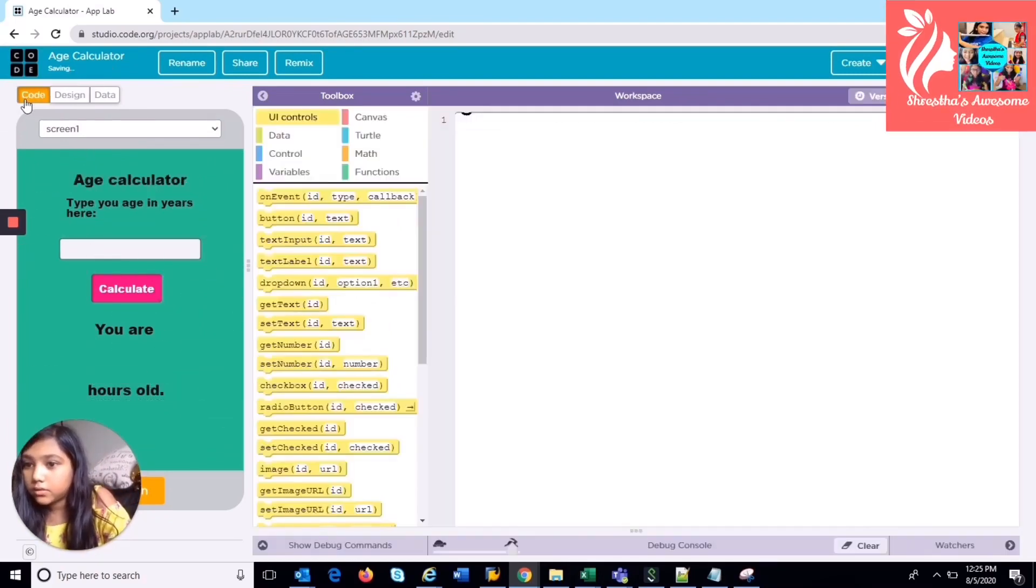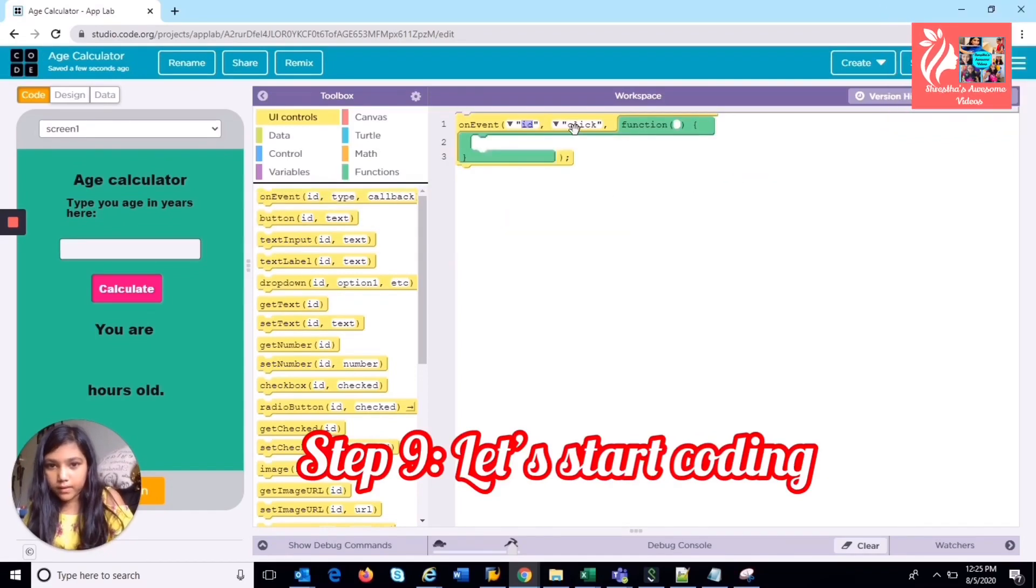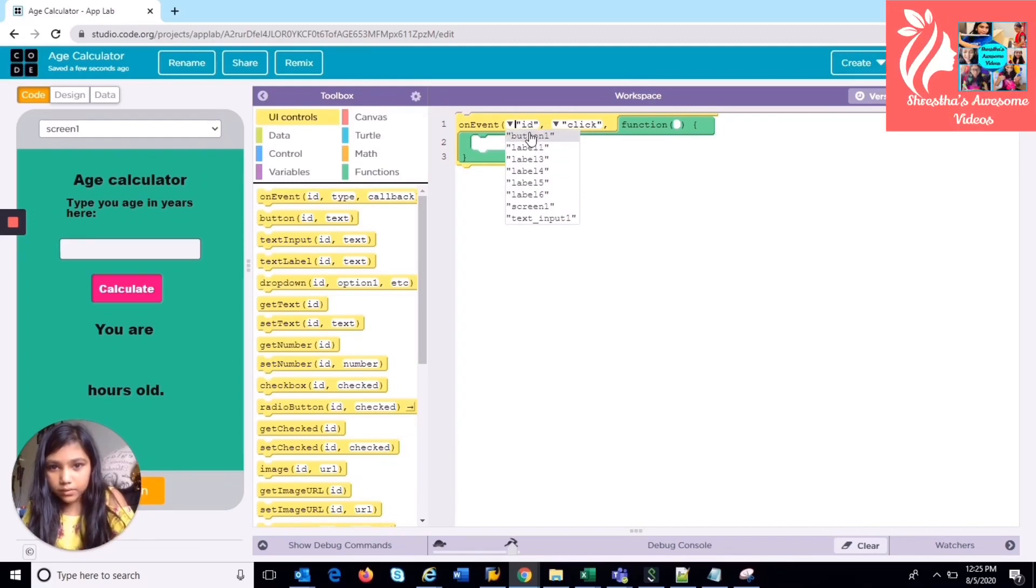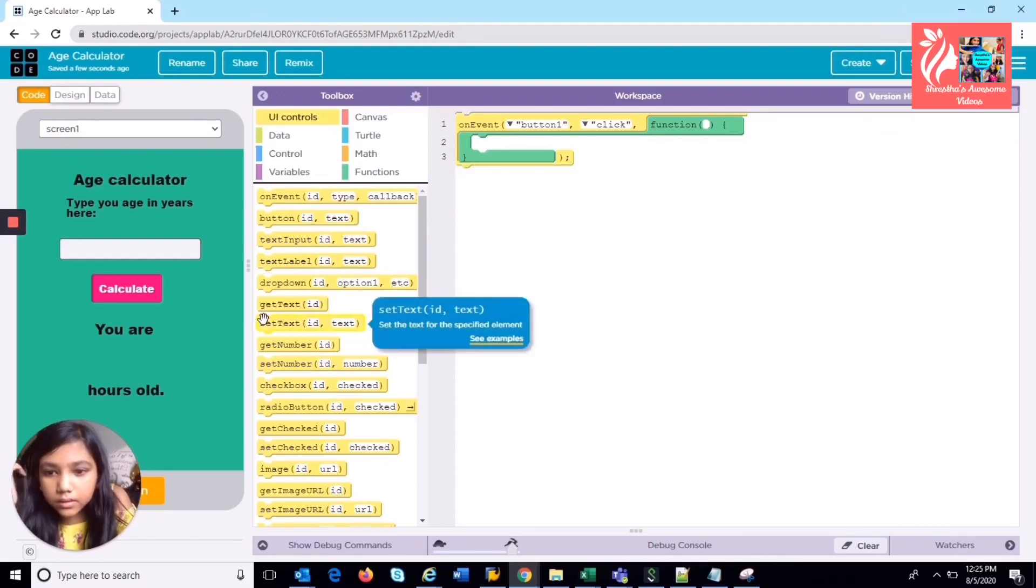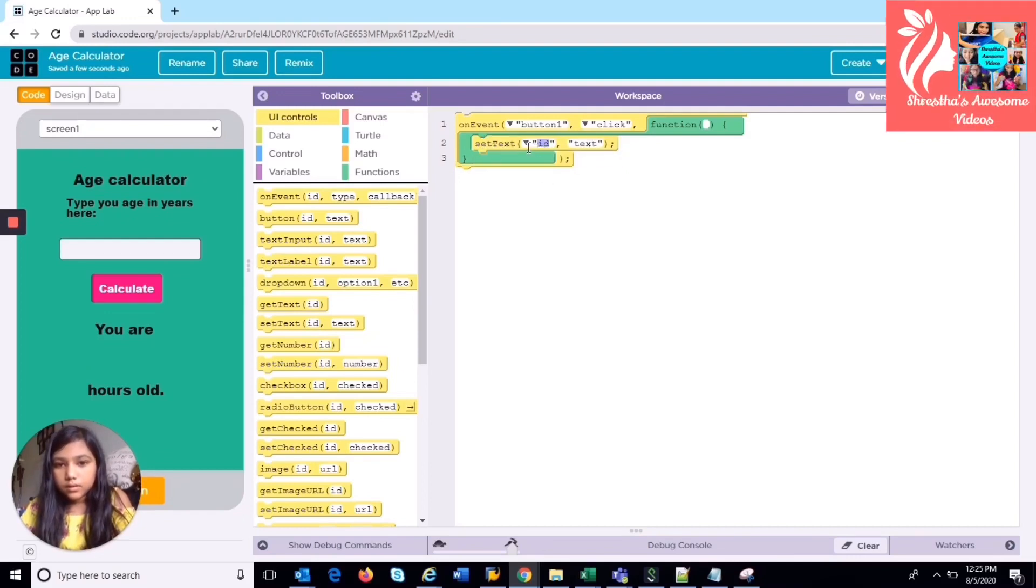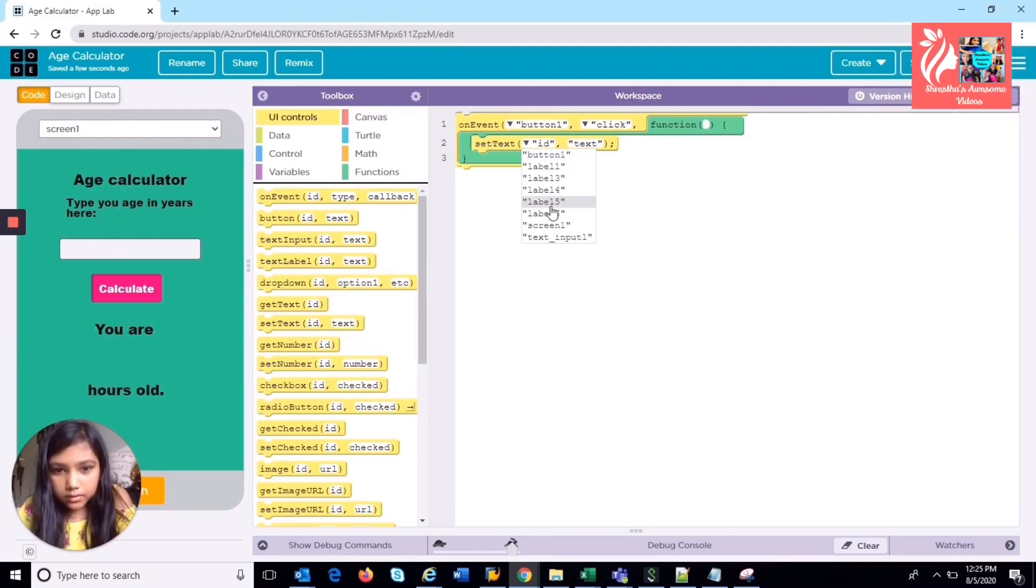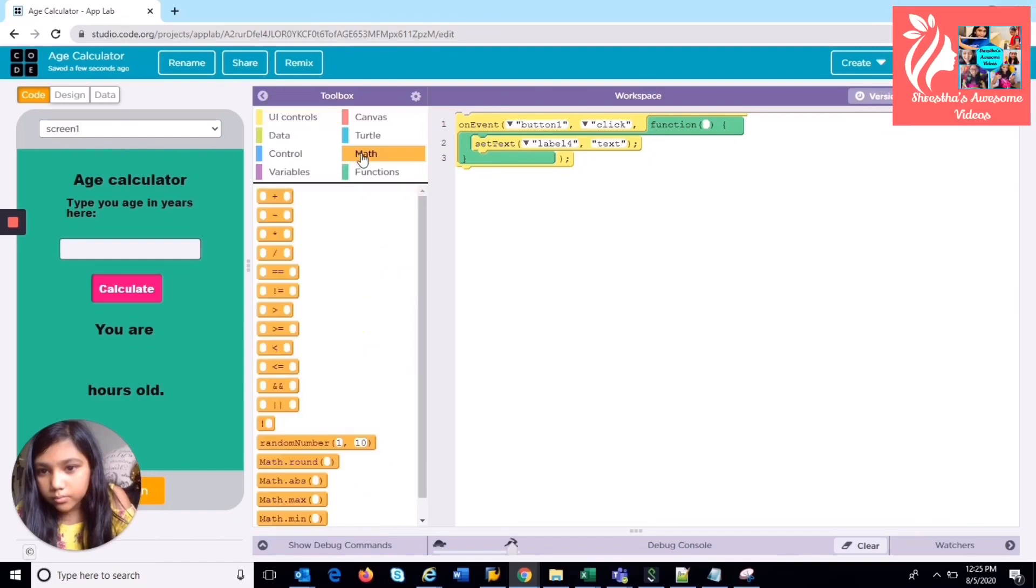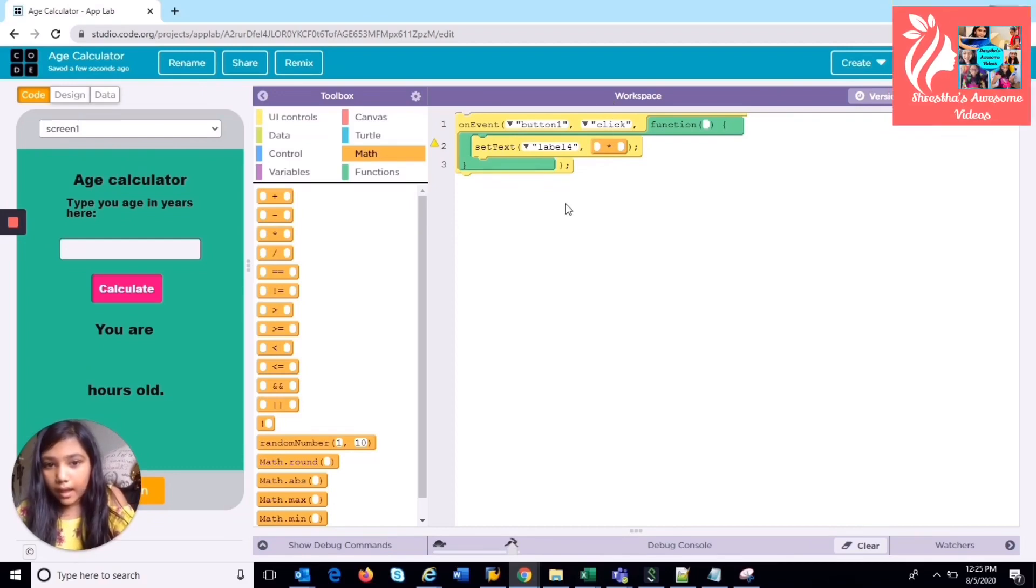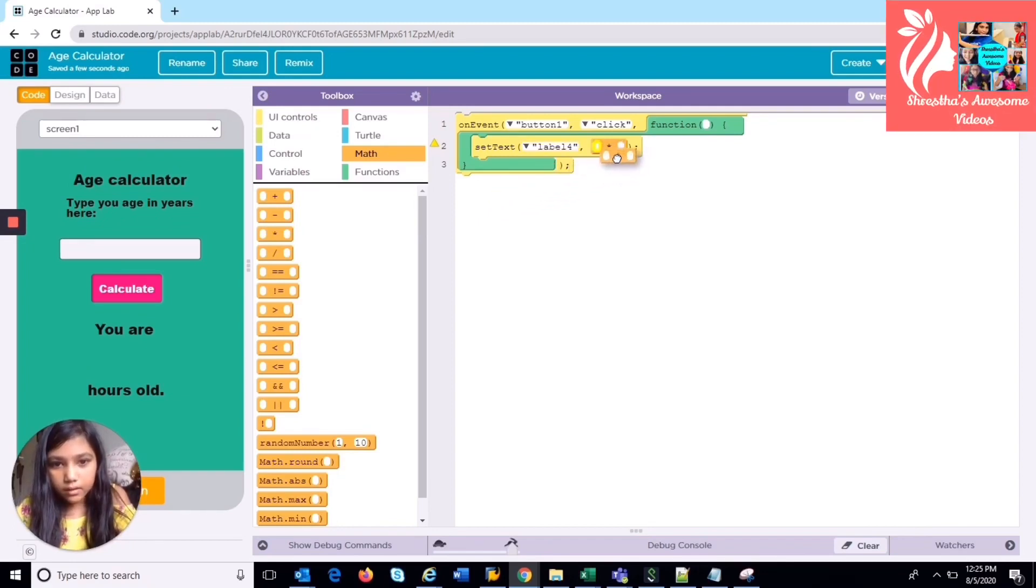So you have all of these controls. So first you're going to put an event. So you're going to put your button, so whenever you click button one then it's going to do some stuff. So you have to put, you have to get a set text. And then, so if you want to put text in this one you have to set for label four. So you can put this text, but we won't be putting any text. We're going to need to do some math. So since we're calculating the hours, we're going to take another one of these math ones and put it inside of that.